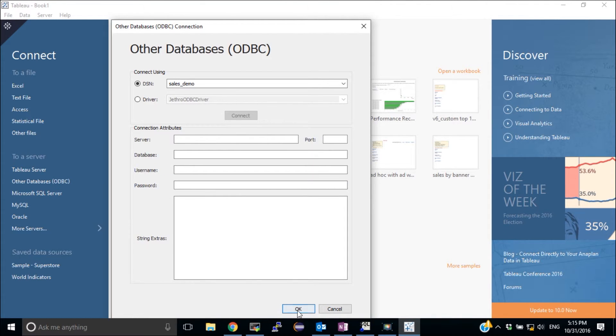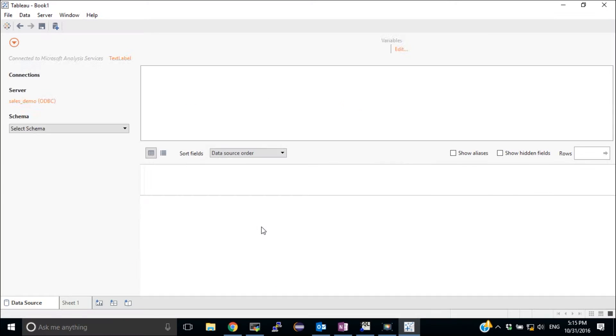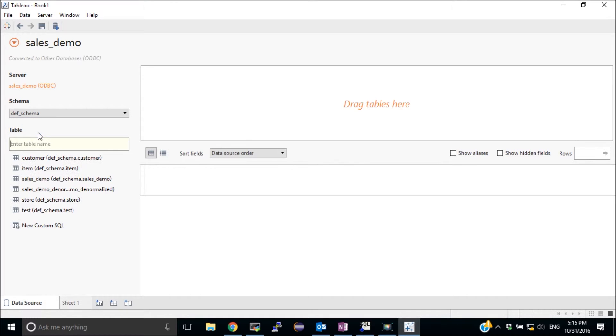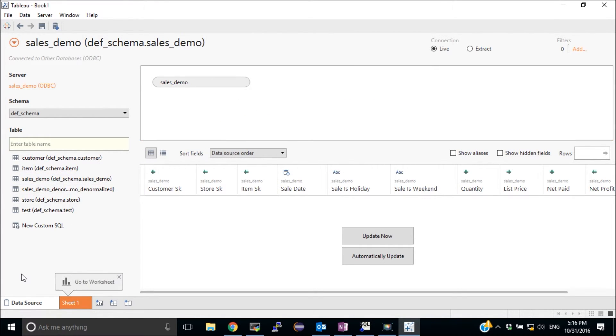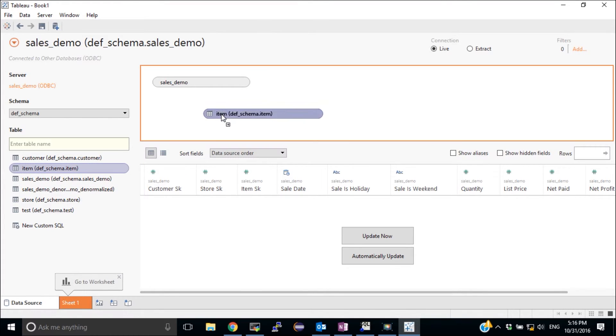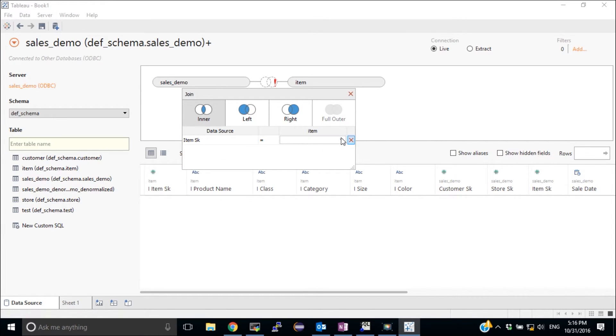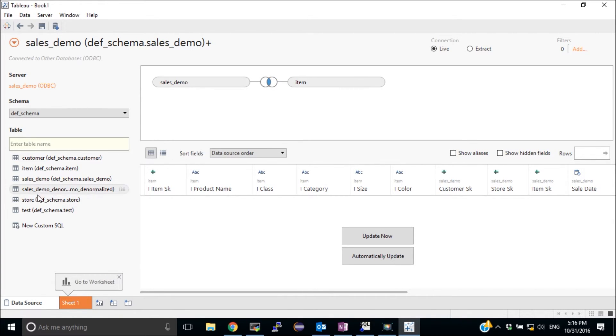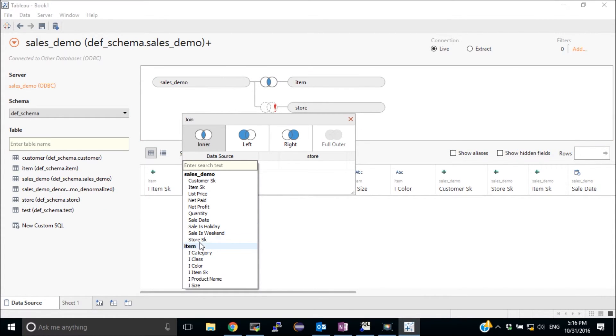Once it's connected, I'm going to click OK and build my data source. Choose the tables. Drag the fact table which is Sales Demo over here. And now the dimensions starting with item. I'm going to help Tableau determine the right connection. And also the other one which is Store. These are the two dimensions I need for my dashboard.